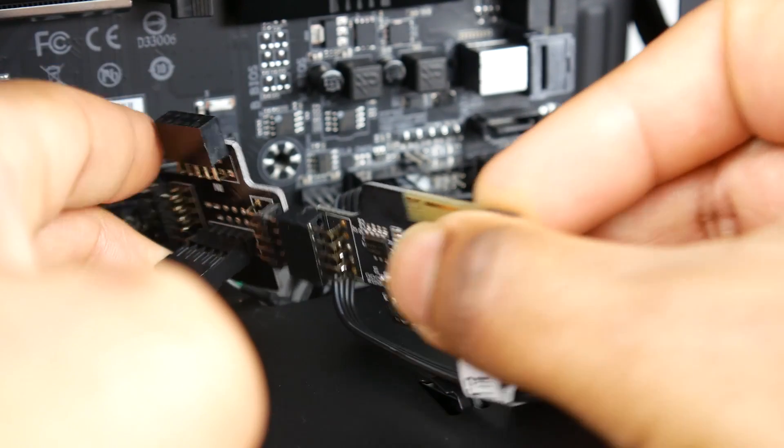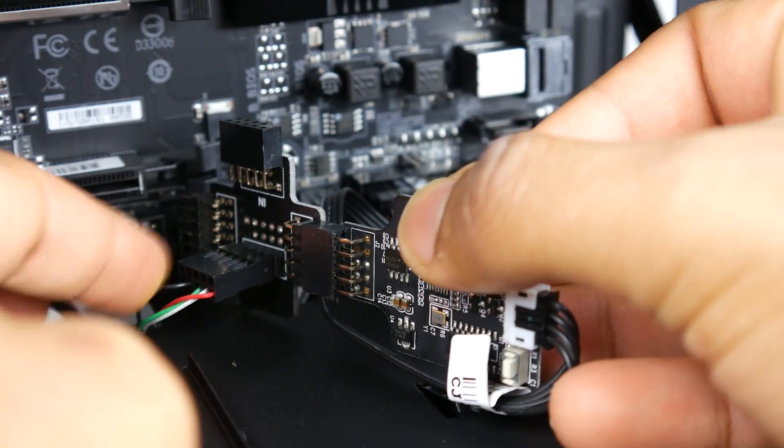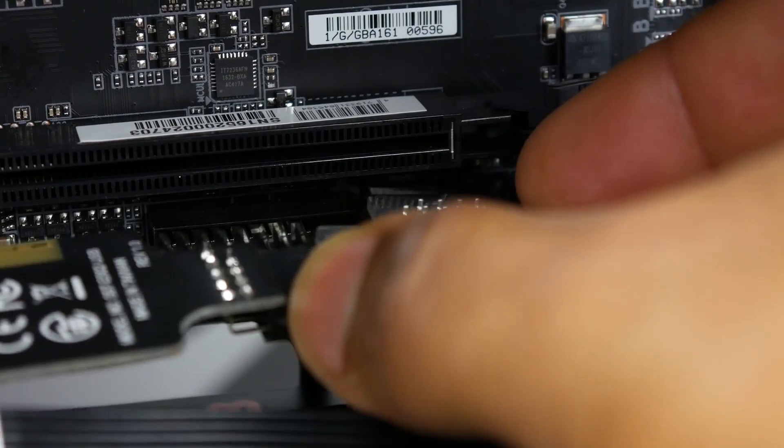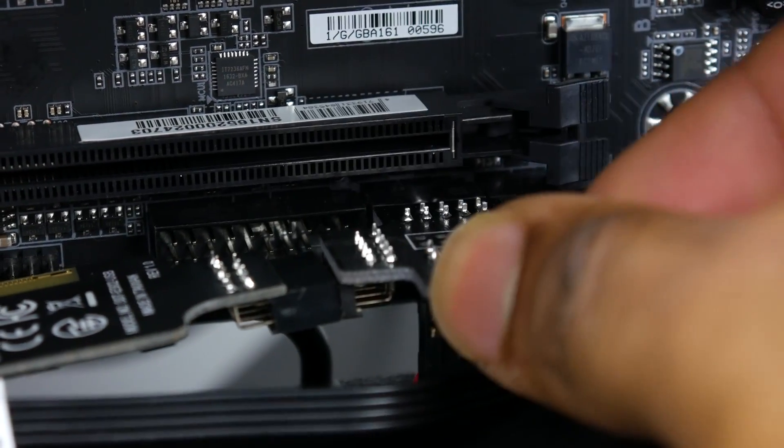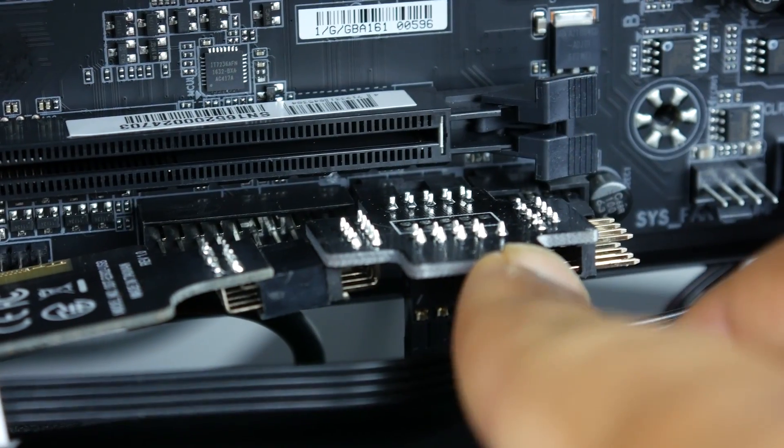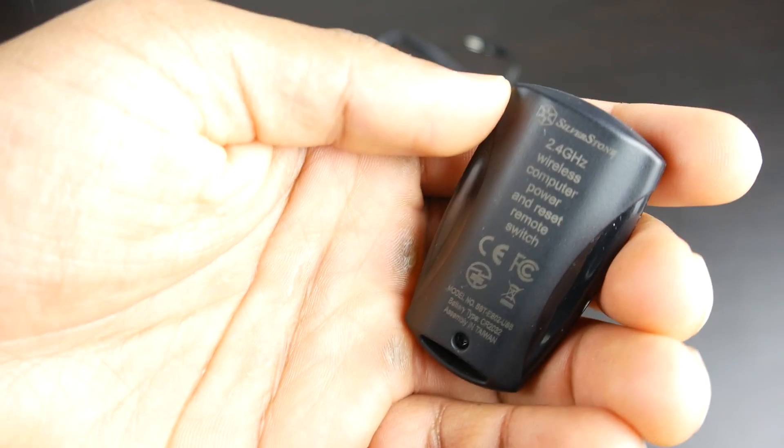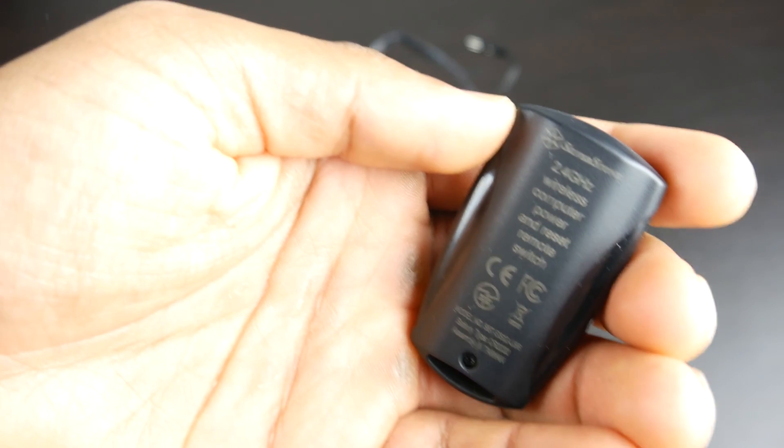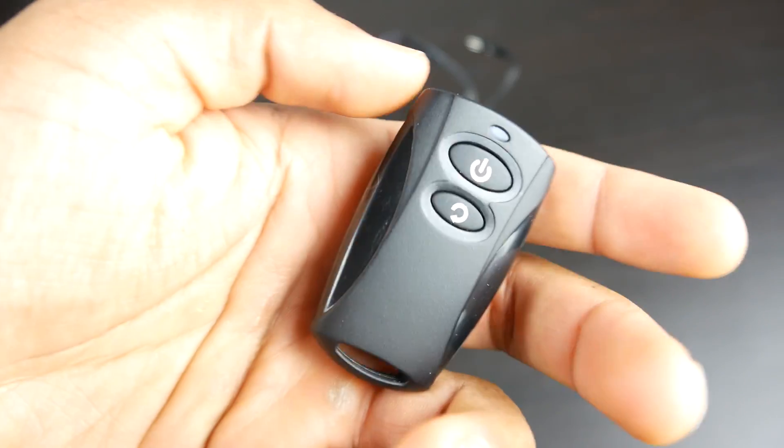So if you're like me and you have limited USB 2.0 internal connections on your board, this is definitely a convenient thing to have. Other than that, this is a pretty simple and straightforward kit to set up, and the remote control itself is in a fob form factor.